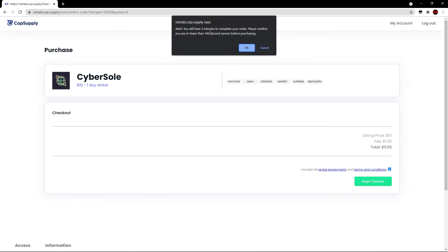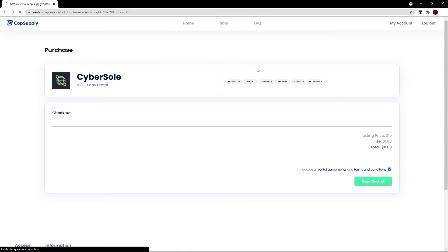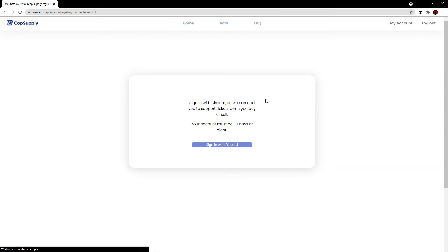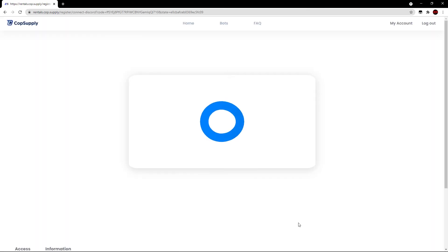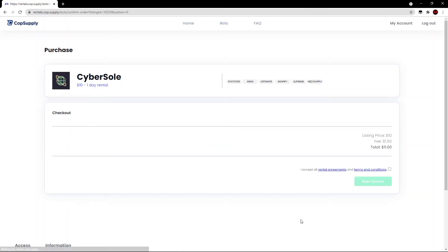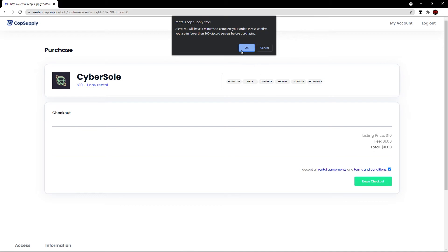It will say you will have five minutes to complete your order and make sure you're in under 100 Discord servers before purchasing. Let's hit the OK button. And then it will prompt me to sign in with Discord and my account must be older than 30 days. Let's hit this. It will authorize with Discord. Let's give it a moment. And now we can begin the actual checkout.